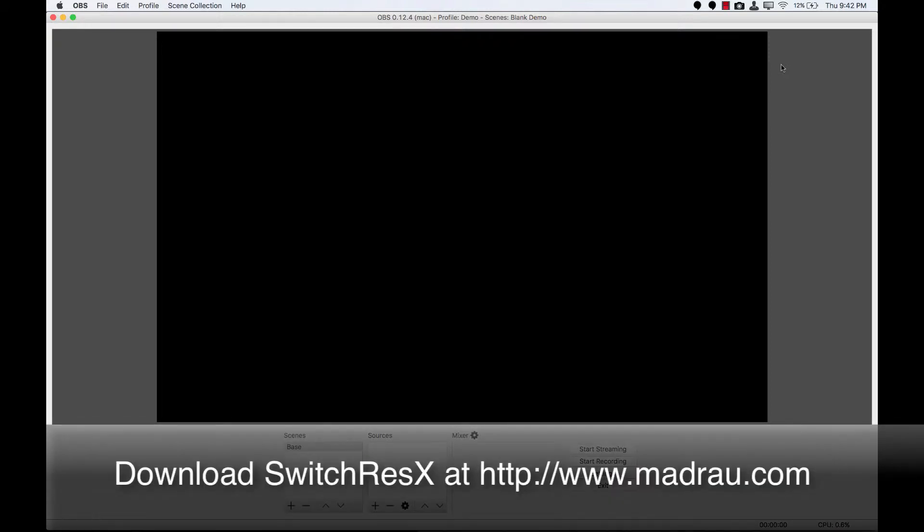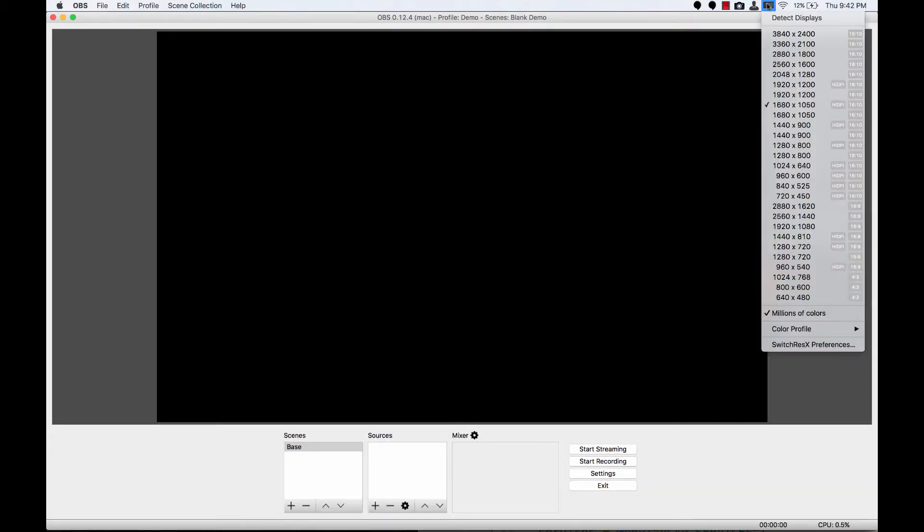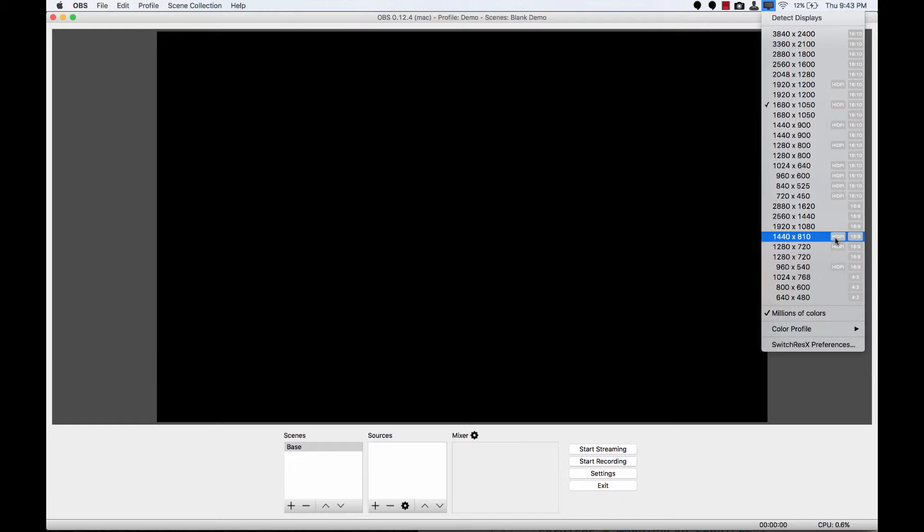If you download and install Switch ResX, you'll end up with a menu bar palette that looks like this that lists all of the display resolutions that you can set your Mac's screen to. In this section, starting here, are the 16x9 resolutions. I highly recommend if you are on a retina machine that you pick one that starts with high DPI, as that will give you the retina sharpness that you've come to know and love on your retina screen. I'm going to pick 1440x810 on my MacBook Pro 15 inch screen, and then we'll continue setting up our settings inside of OBS with that change.